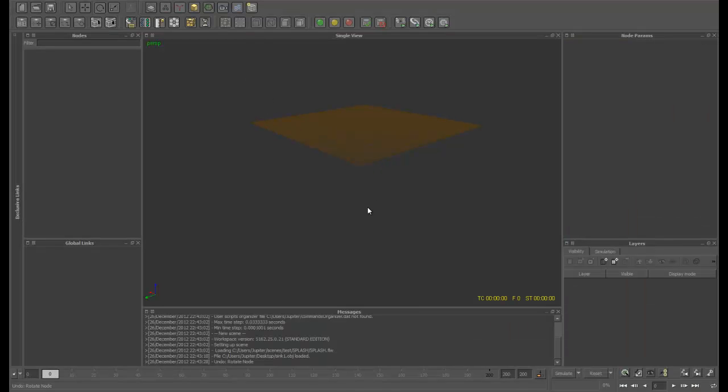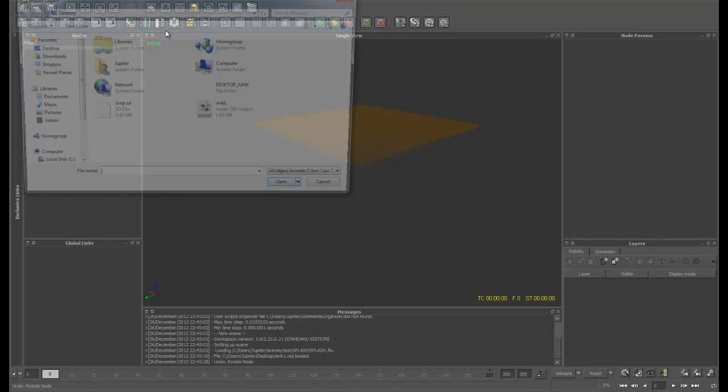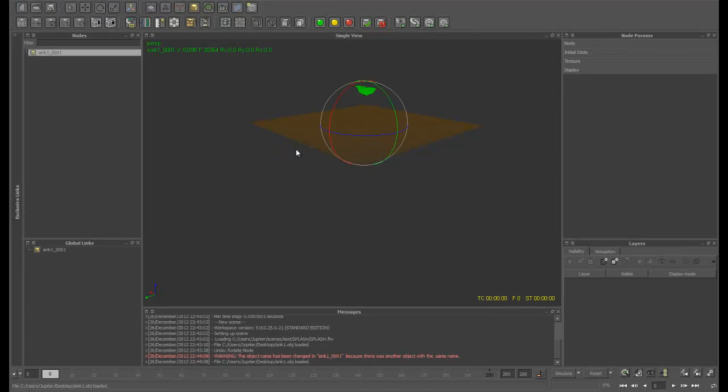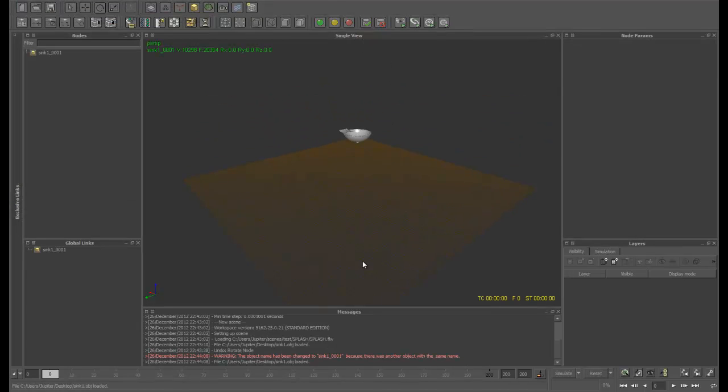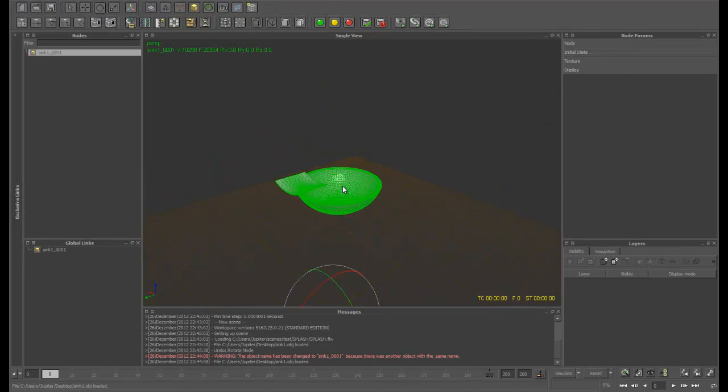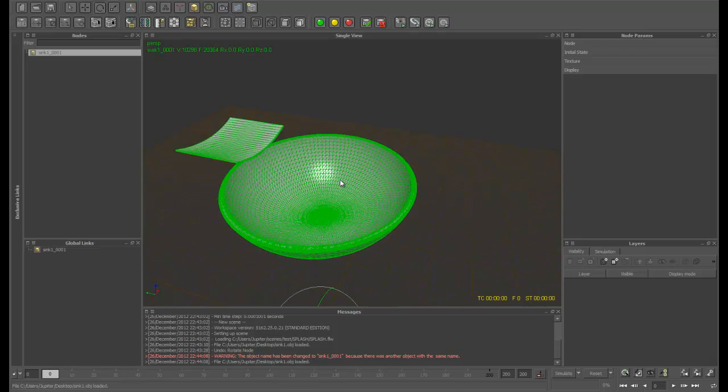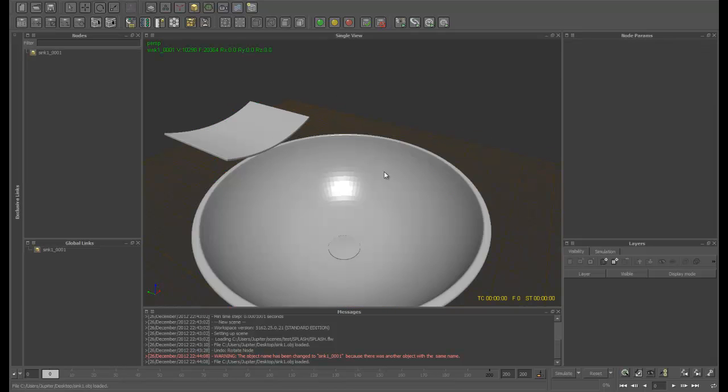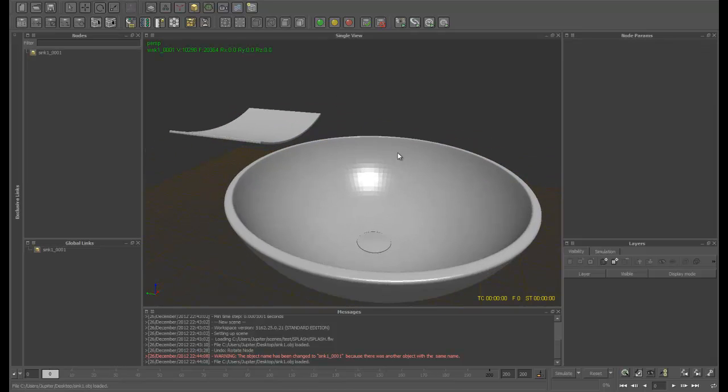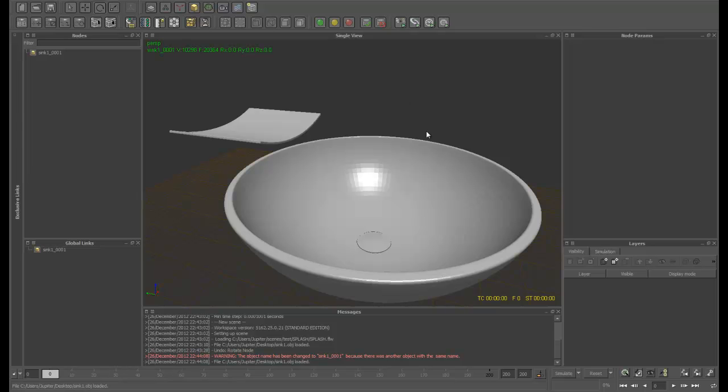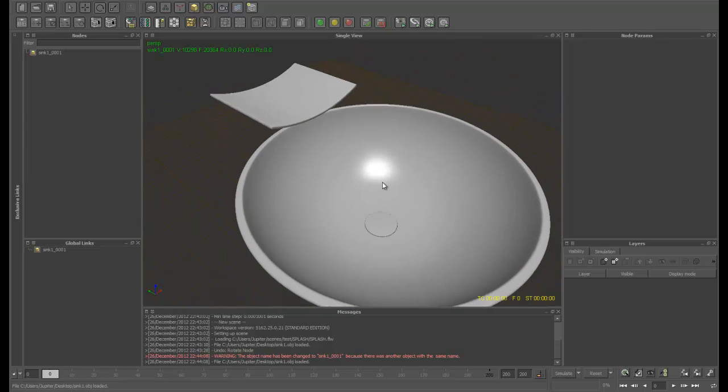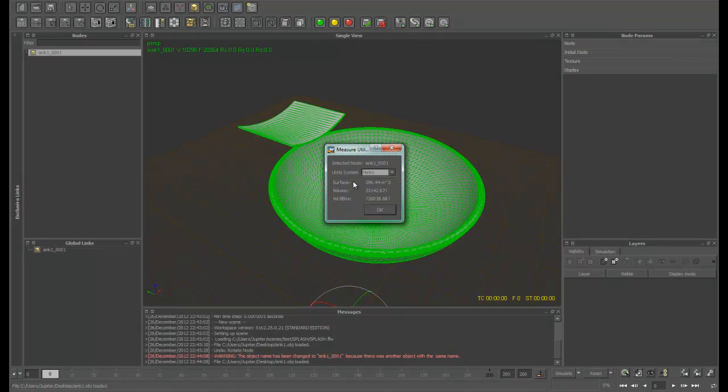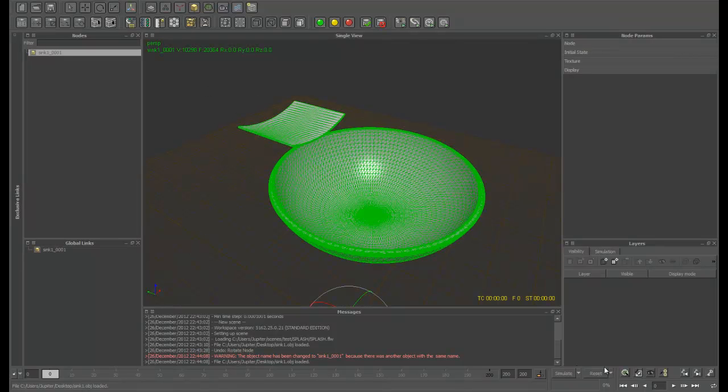And here we are in RealFlow. Alright, so let's import our object and as you can see we have just the plate and the bowl. That's all we need for this. We just want to get a quick simulation of water flowing from the plate into the bowl and this is what's going to give us that kind of cool effect that we have in the renders.